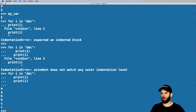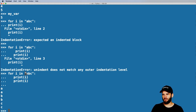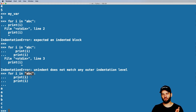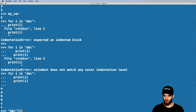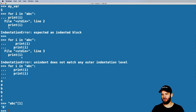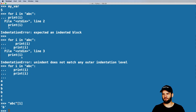We actually learned a couple things here — we learned the spacing issue, but we also learned that strings can also be iterated through. You can actually loop through a string, because just like with lists, you can get an actual index value for something in a string.